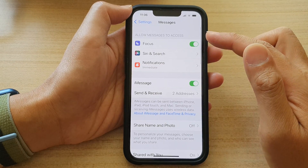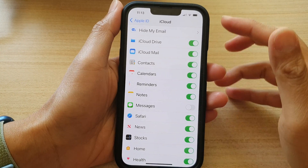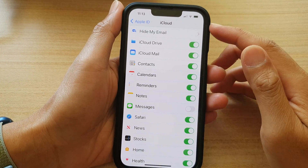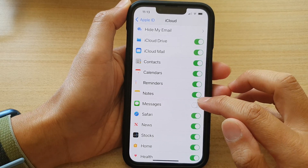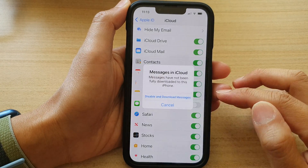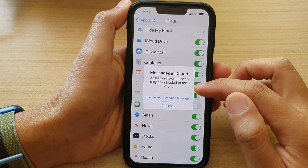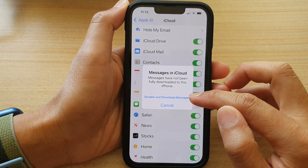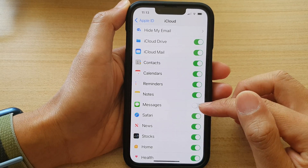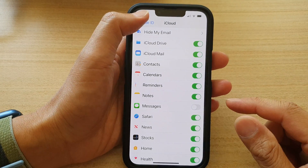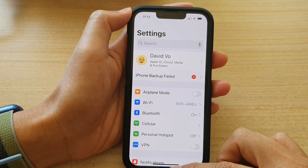After matching up iMessages with iCloud using the same account, I can now switch it on or switch it off. To switch it off, it asked me if I want to disable and download messages — I'll choose that option to switch it off. And that's it. You can tap the back key to go back to Settings.